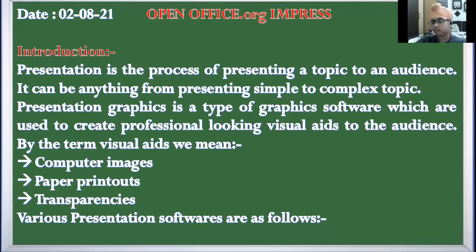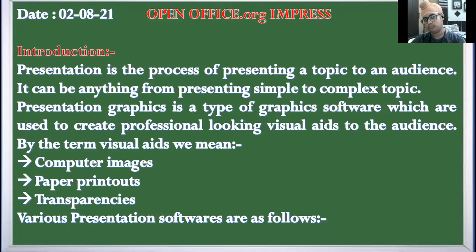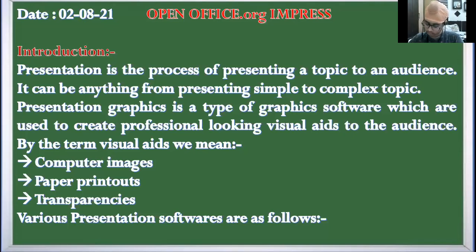So what is a presentation? Presentation is the process of presenting a topic to the audience — it can be any topic from simple to complex. Now the term is 'visual aids.' By visual aids we mean computer images, graphics, pictures, printouts, and transparencies.